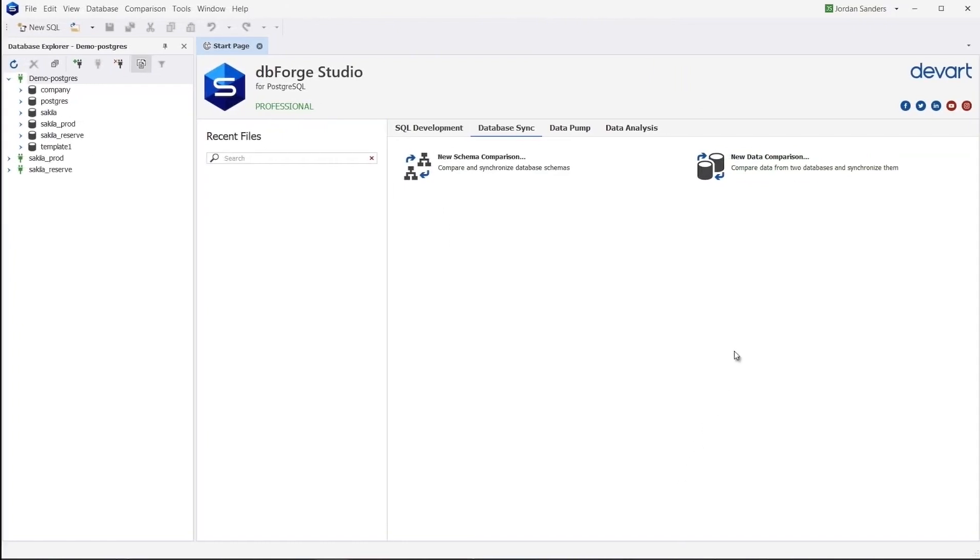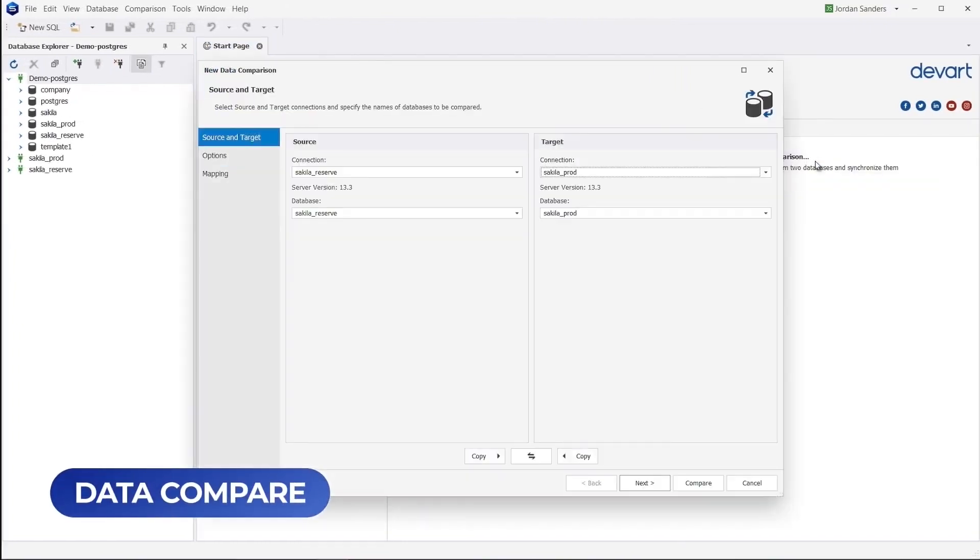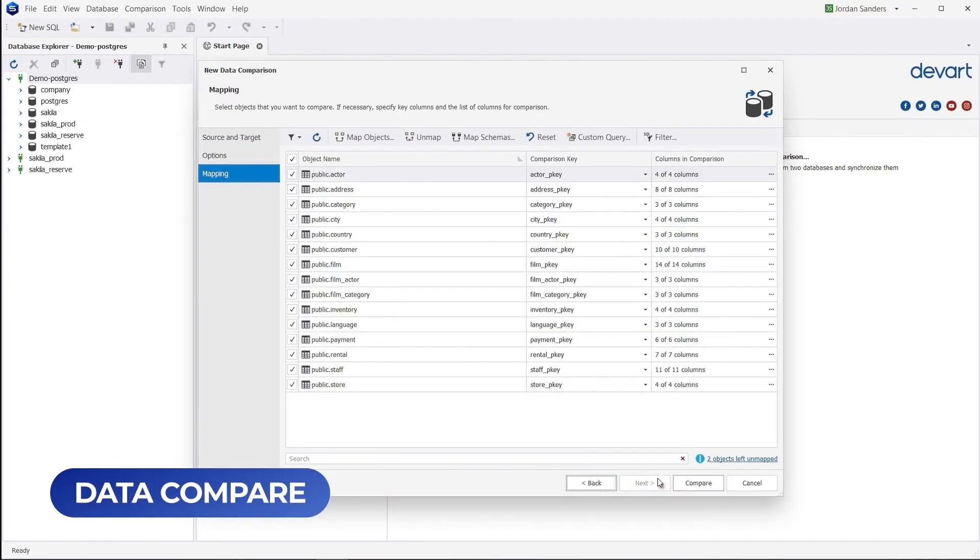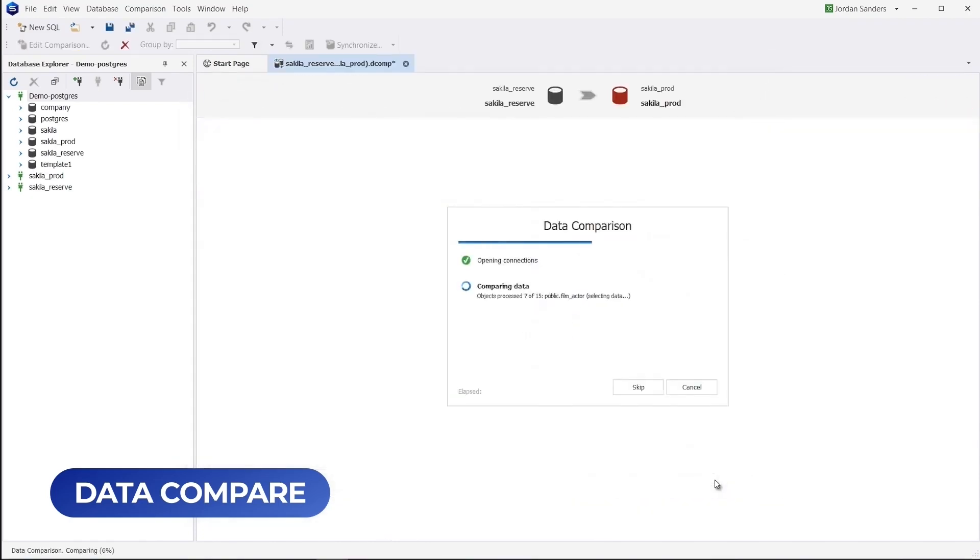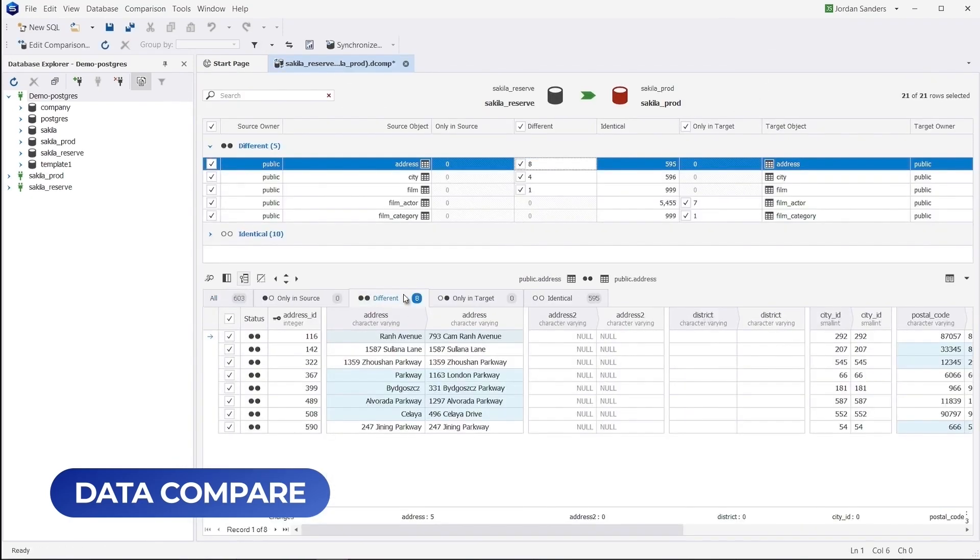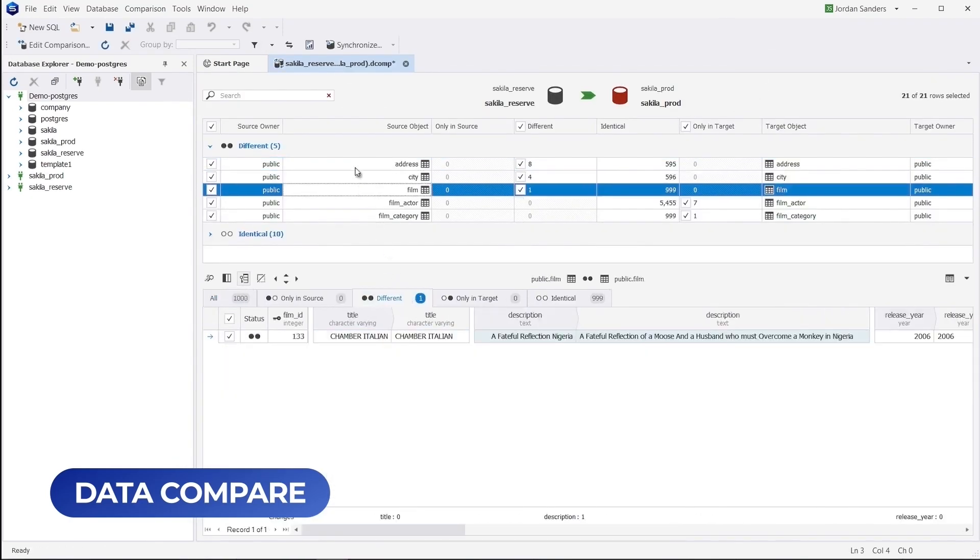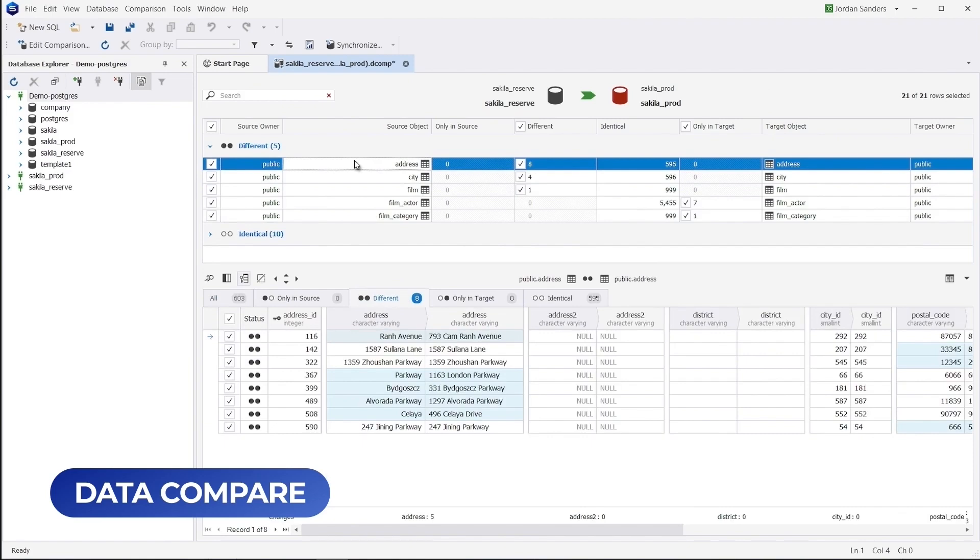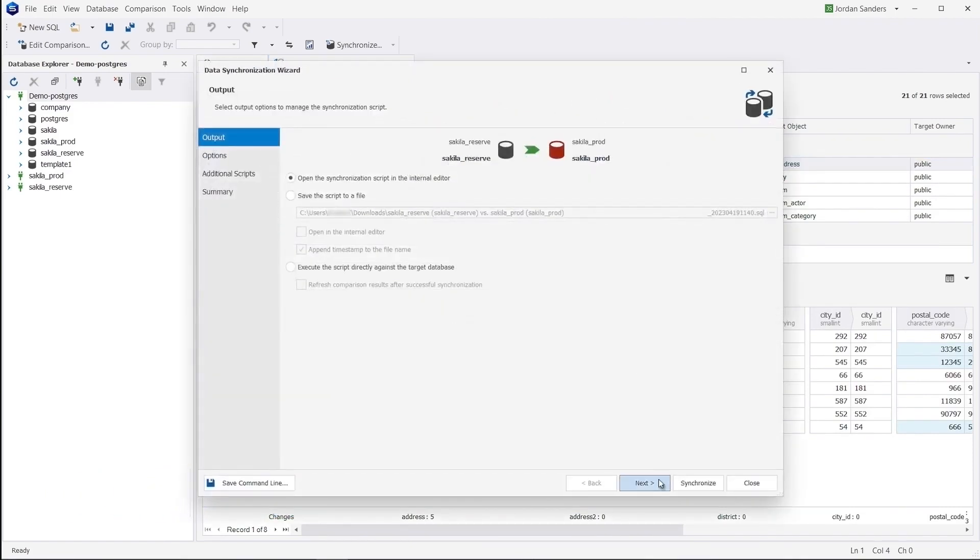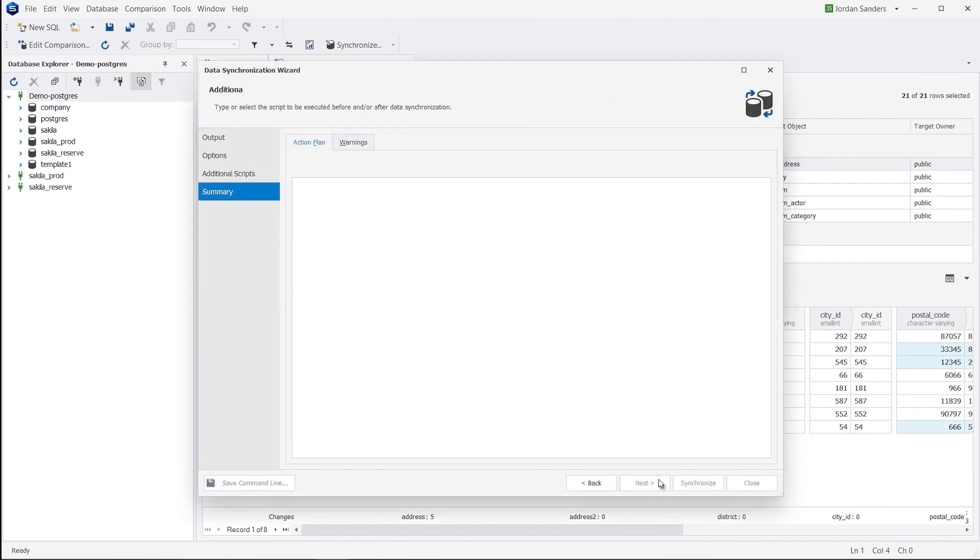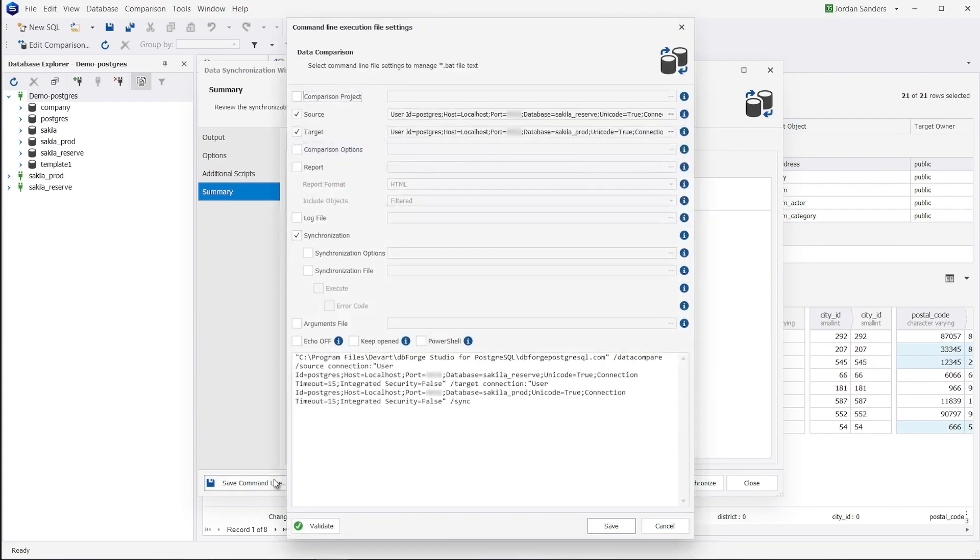How about a tool that helps you instantly locate, compare, and synchronize data differences in tables and views? You get it with Data Compare. Like in the previous case, you can use the command line for automation purposes.